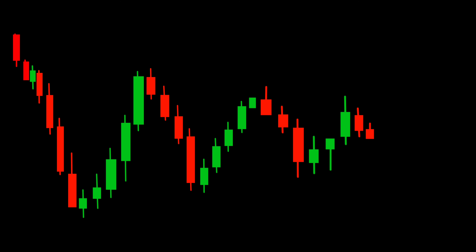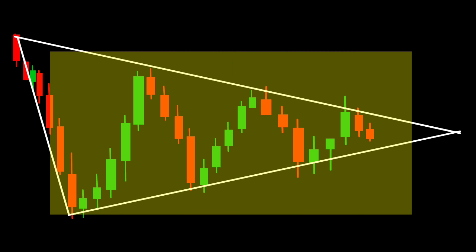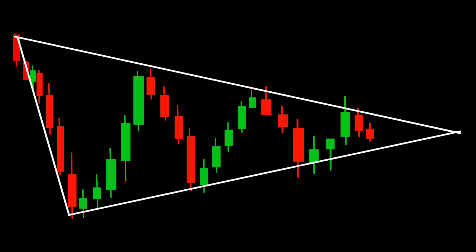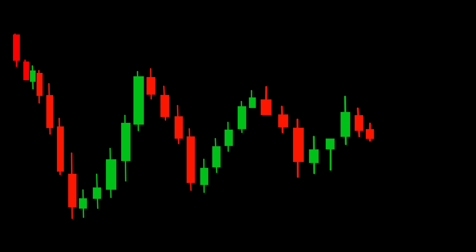The symmetrical triangle chart pattern is formed when the price creates converging trend lines, resulting in a triangle shape. It's a powerful pattern that often indicates a period of consolidation and indecision in the market. The first secret lies in observing the decreasing price volatility as the triangle narrows, suggesting that a breakout is approaching. Keep a close eye on this narrowing range as it can provide valuable clues for your trading decisions.